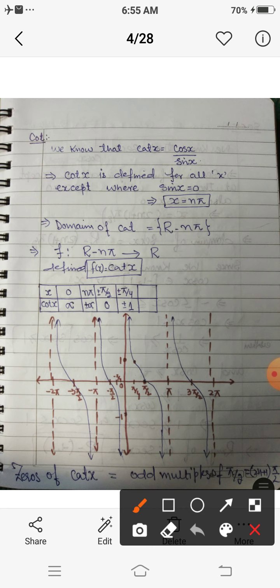Sin x equals zero if and only if x equals nπ. So when we remove these points, that is x = nπ, from ℝ, we get the domain for this function. The domain of the cot function is ℝ minus {nπ}. So we consider the function from this set ℝ minus {nπ} to ℝ, defined by cot of x.